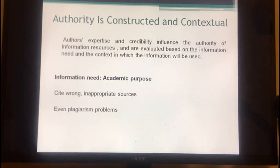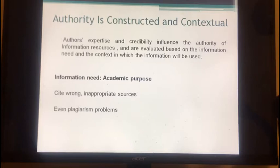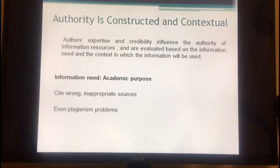Based on this definition, what is our need for information — in which context? According to John, we use information resources in an academic environment. That's correct. Which means we require resources to have extremely high authority and credibility; the resources have to be very precise. Otherwise, we might cite wrong resources, and even more, we might have a plagiarism problem. That's why the authority of resources is so important.